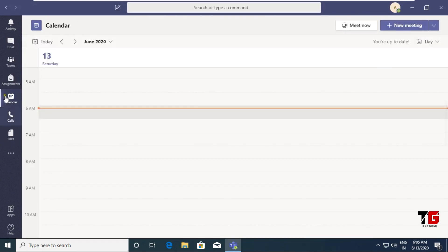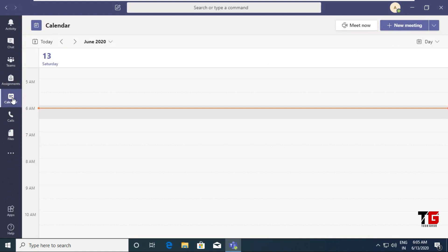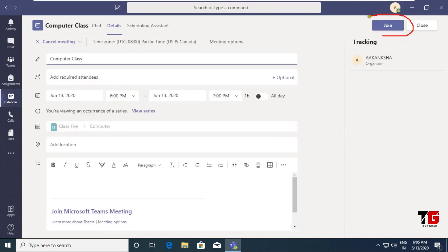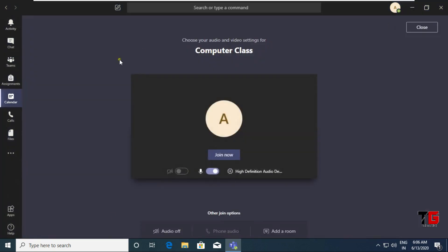Now I click the Close button. When we schedule a meeting and it is time to start, our students will get a notification. Consider you have scheduled a meeting and now you want to join it — double click on the meeting and there is a Join button. Daily this option will be available in your calendar. When I click on Join, I get this screen — it means I am ready to start my meeting and I can click Join Now.